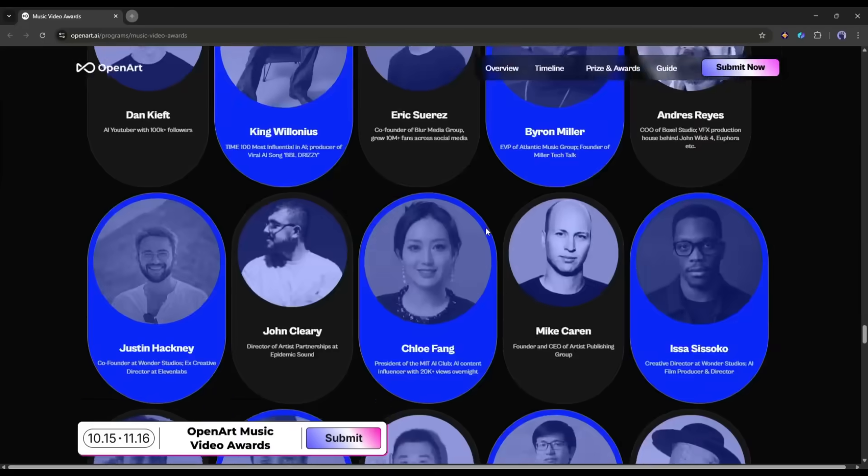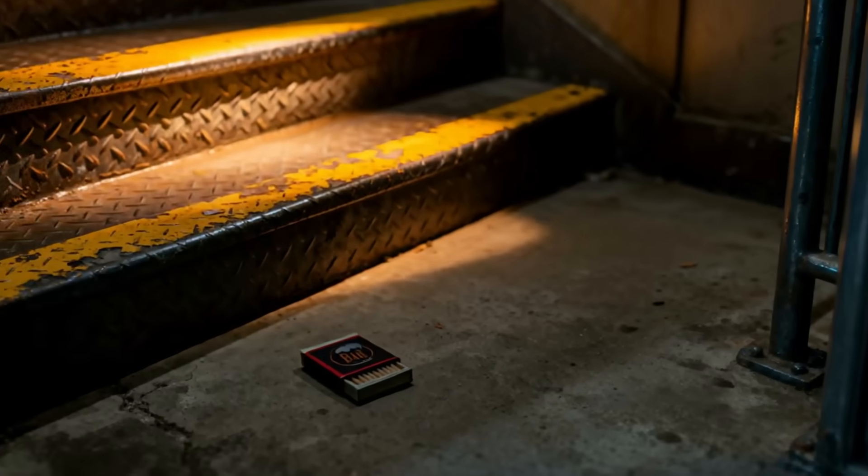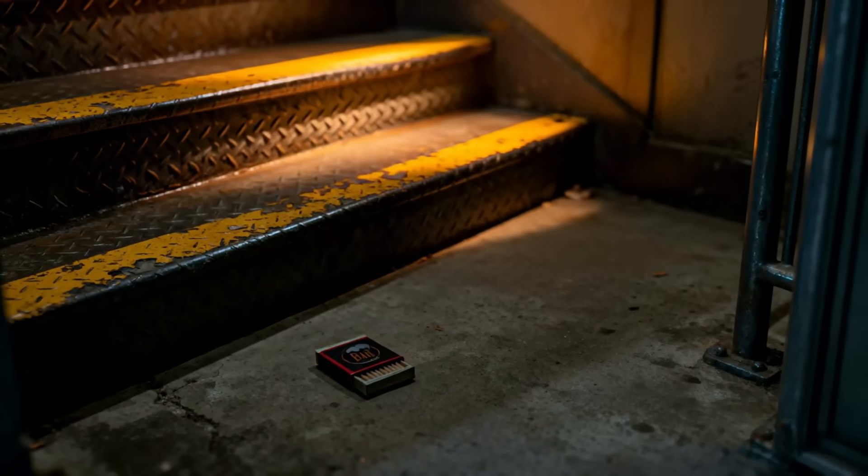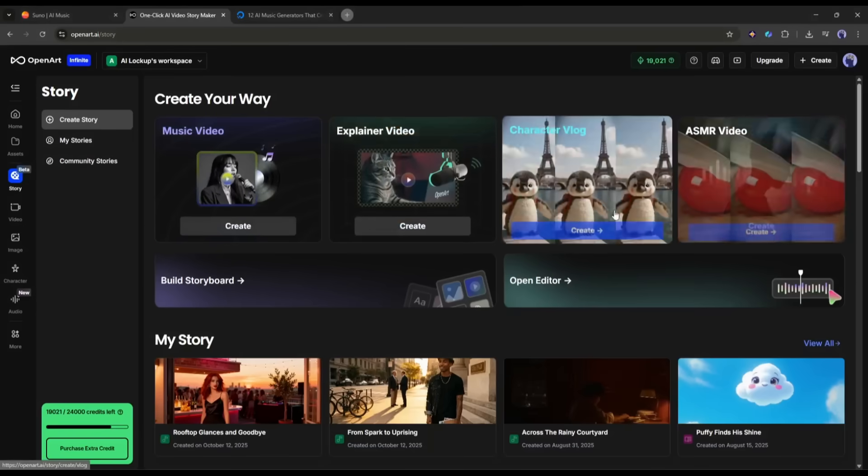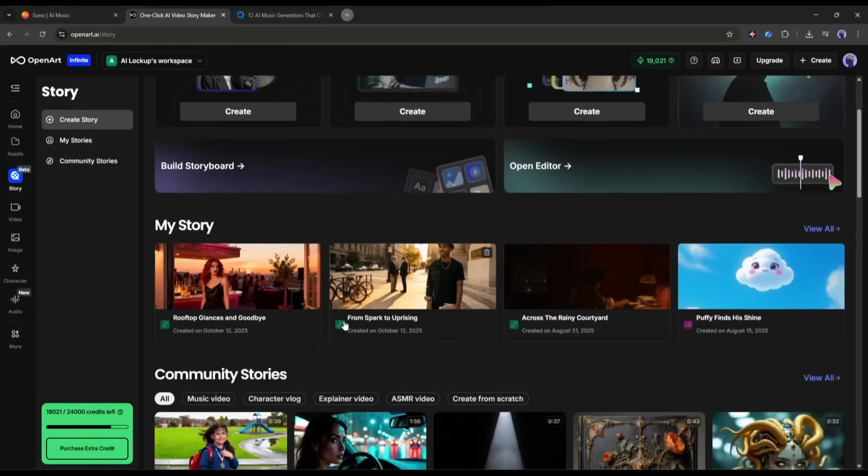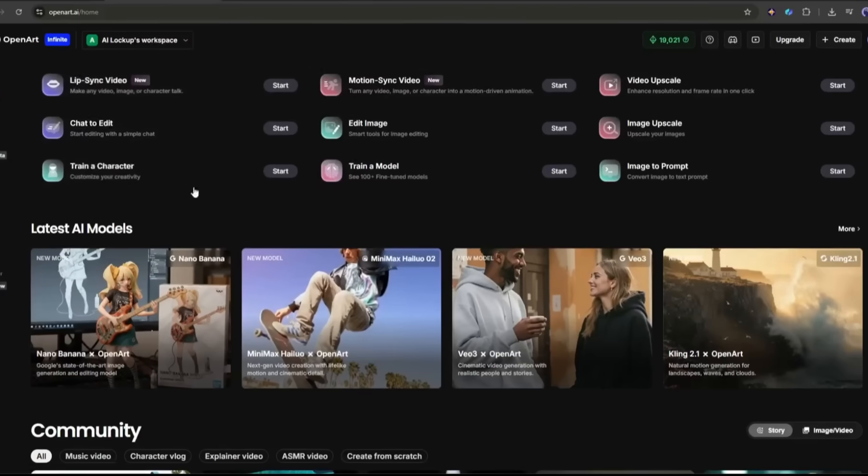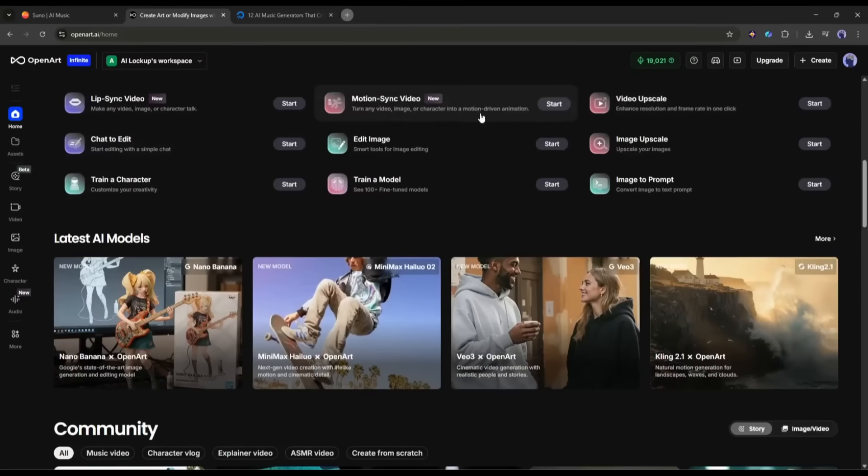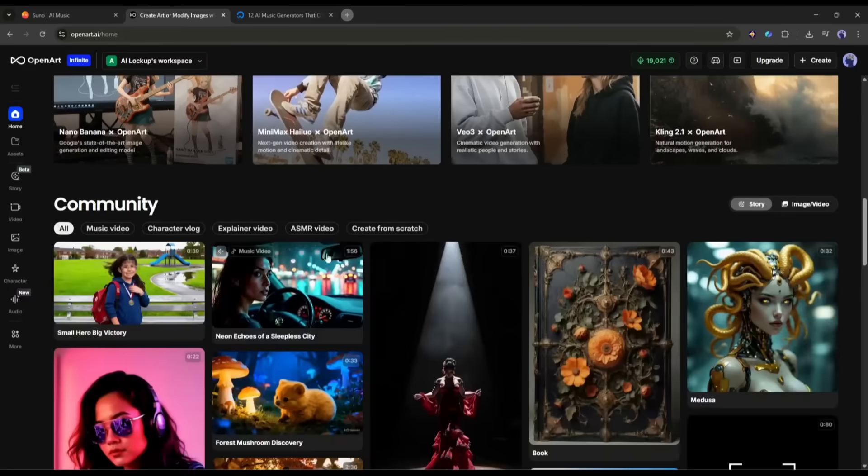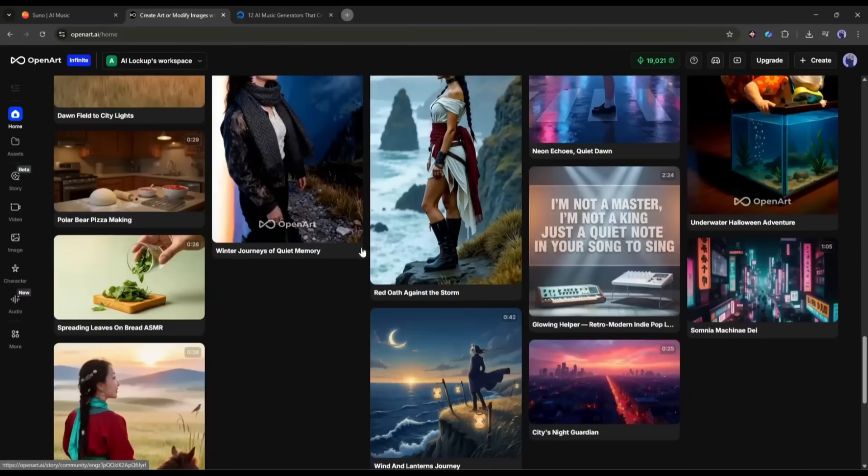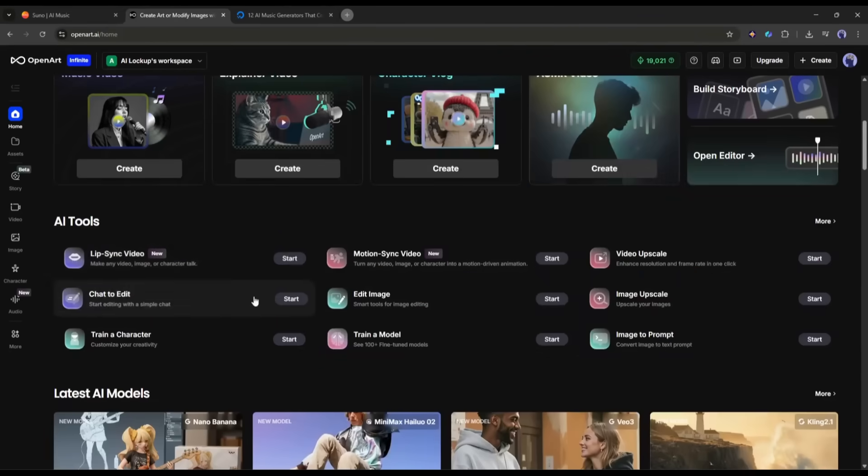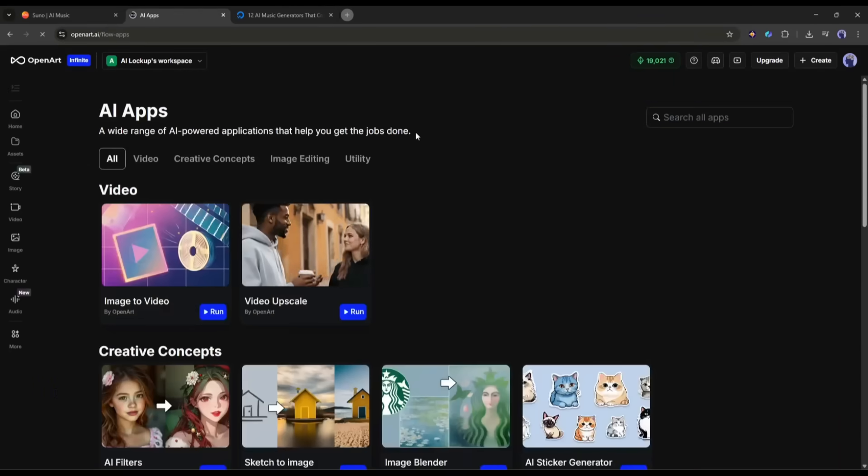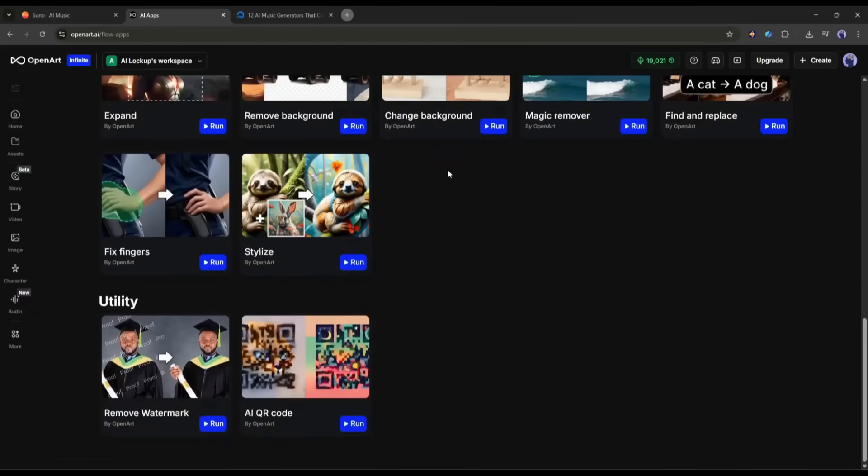This is not the end. You can create any kind of storytelling videos on Open Art. Not only that, you will find a vast number of AI tools to create images and videos on Open Art. This is a true goldmine for content creators.